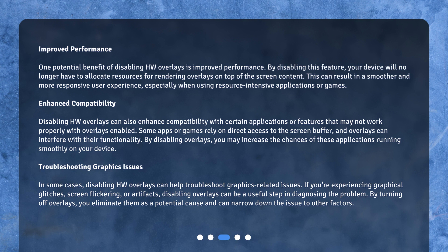If you're experiencing graphical glitches, screen flickering, or artifacts, disabling overlays can be a useful step in diagnosing the problem. By turning off overlays, you eliminate them as a potential cause and can narrow down the issue to other factors.